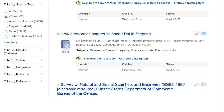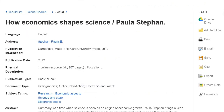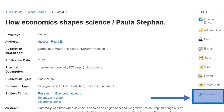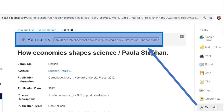What if you just want to save a single result, for example an article or an ebook? Click on the title of the source you want to save. This opens the record for that result, which comes with many tools. The permalink is the link you want in this case — it's the one to use for individual sources.